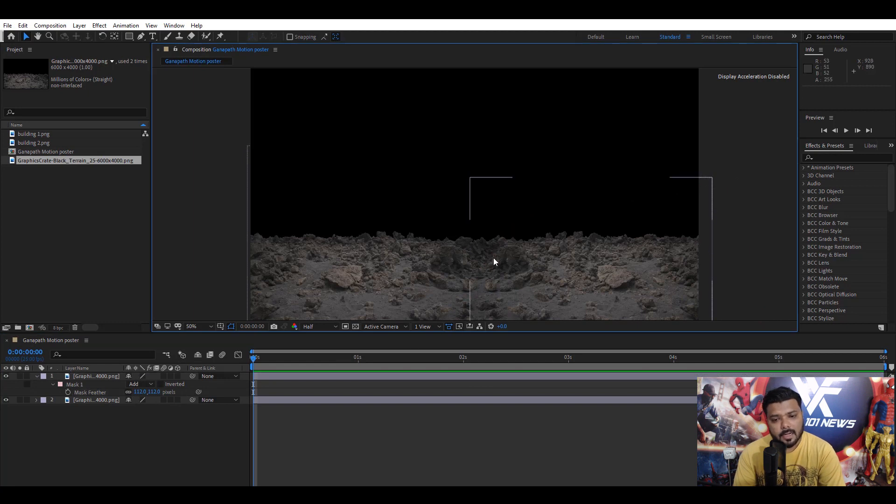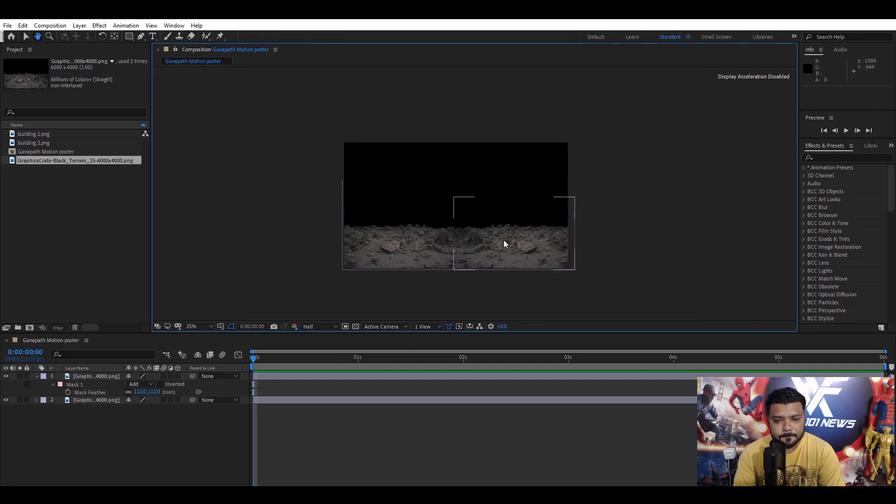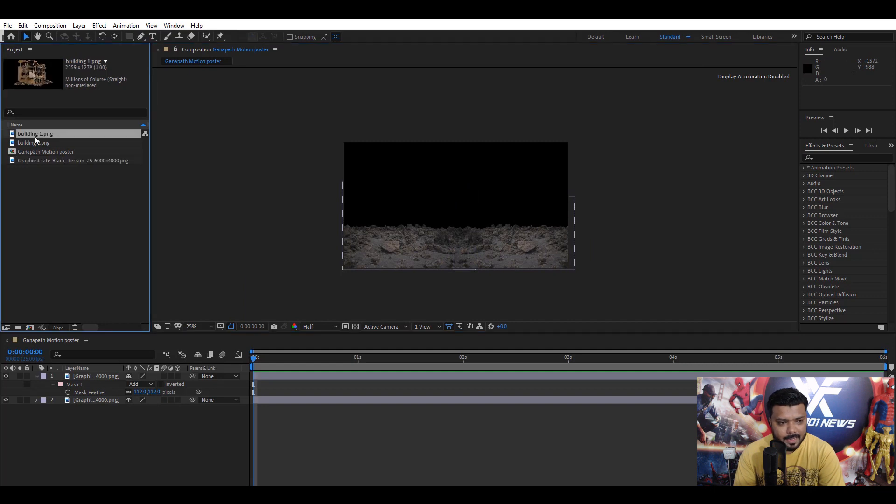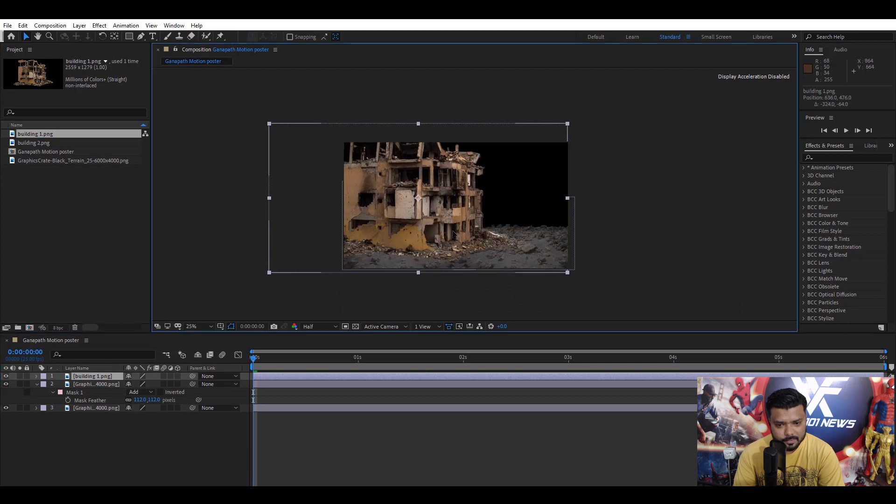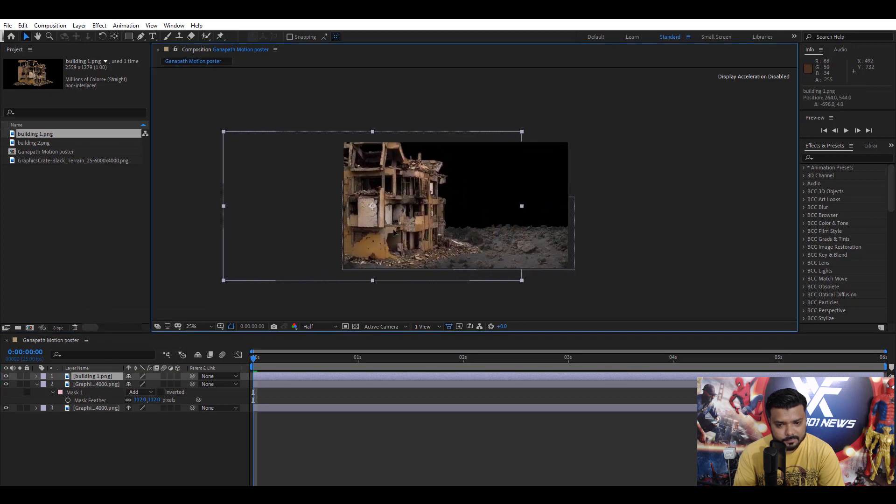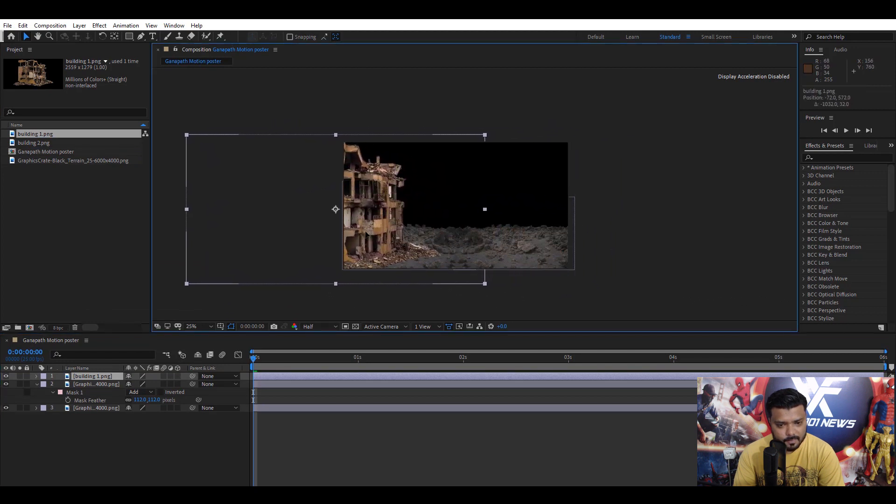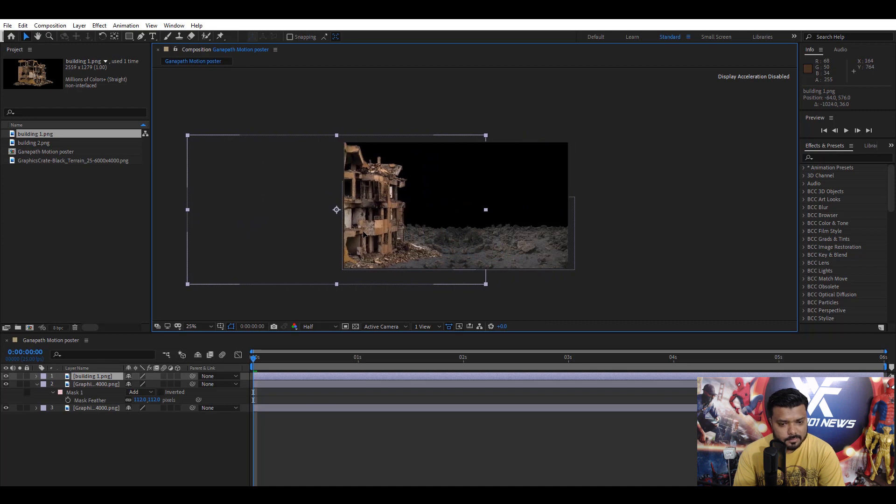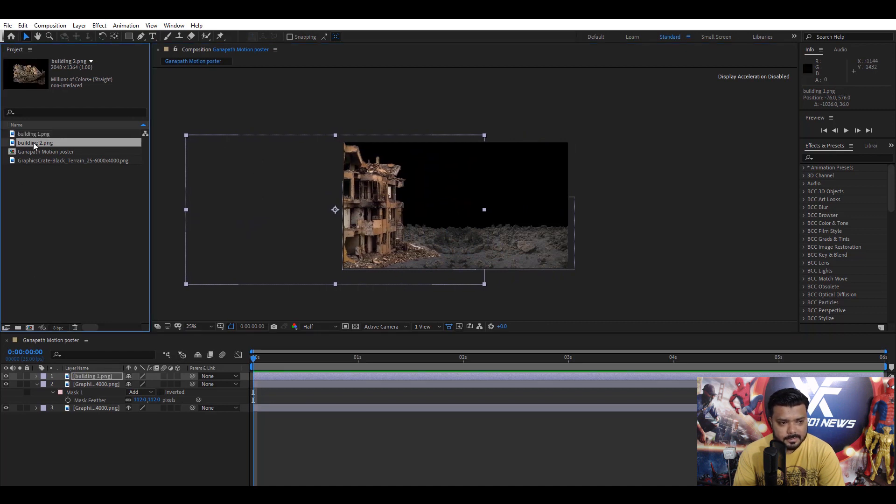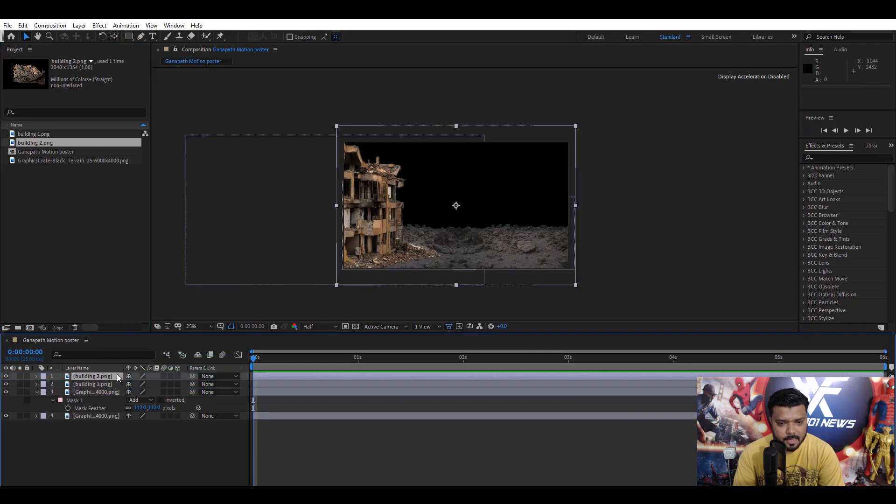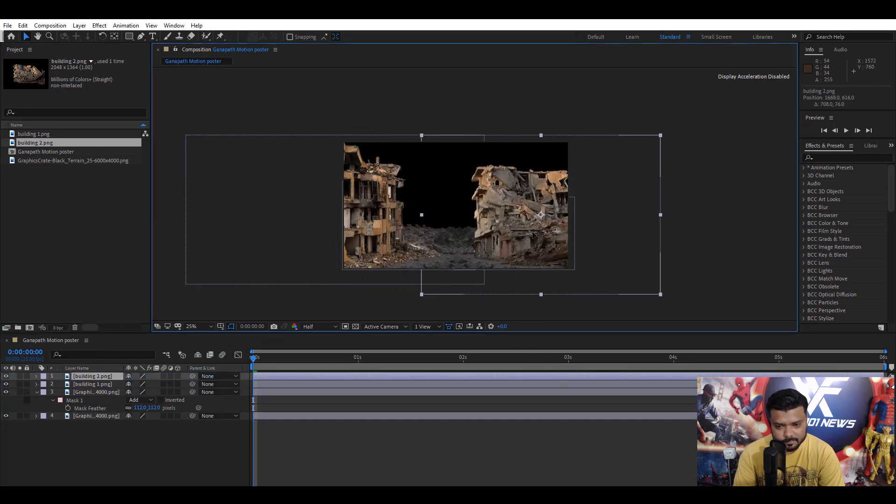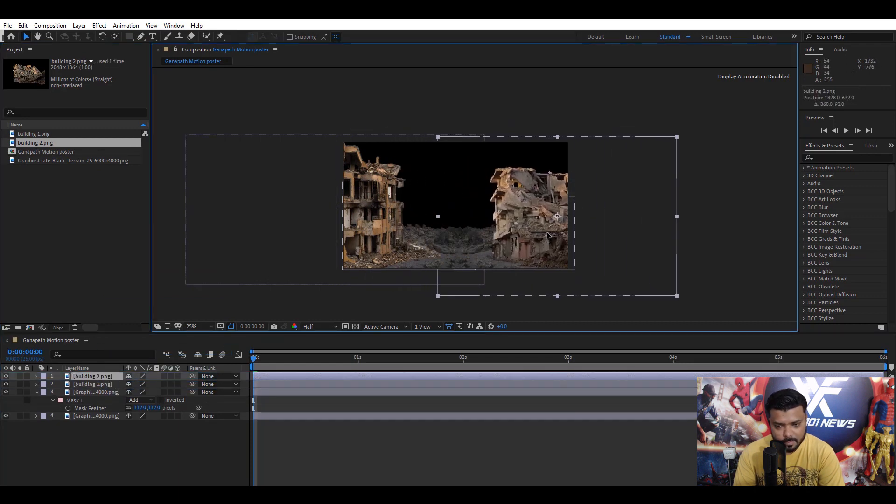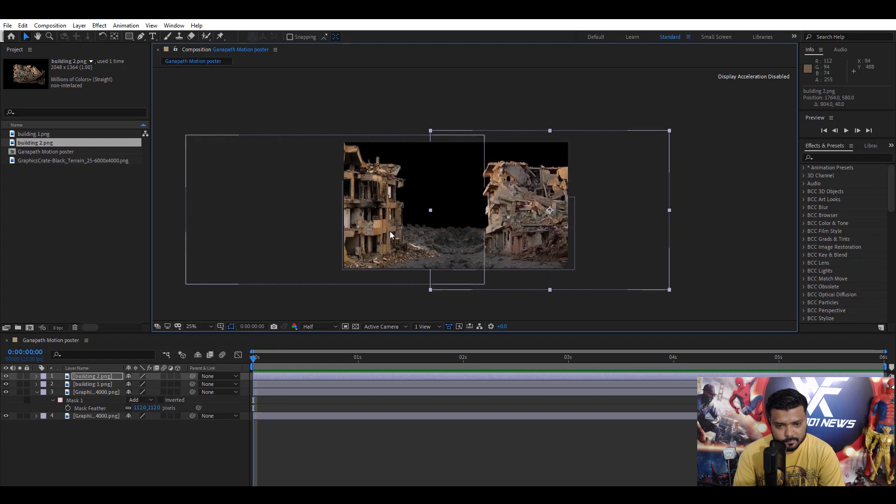Next, drag building 1 and building 2 image on a timeline. Drag the building 1 image and set the position. Cool. Wait, next, building 2 image and set the position.